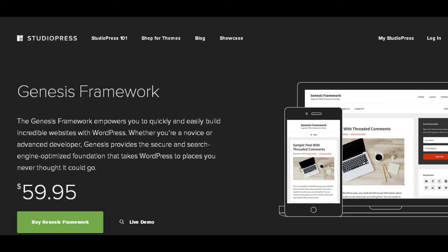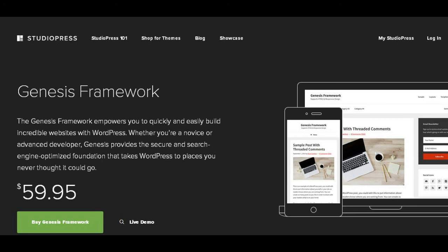Why choose Genesis? You choose Genesis mainly for one reason: compared with other themes, this framework is the most optimized and has fewer errors in HTML and CSS. It now also supports schema.org.